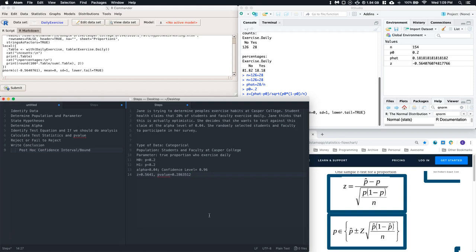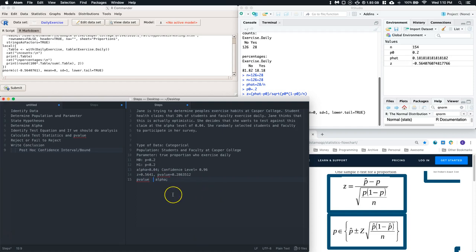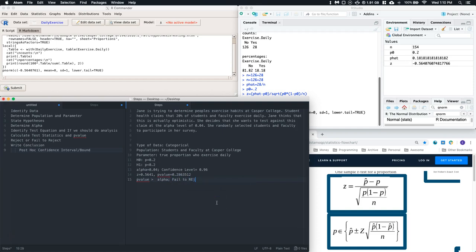Now do we reject or fail to reject the null hypothesis? We reject the null hypothesis if the P-value is less than alpha. Our P-value is 0.286 and alpha is 0.04. Since P-value is greater than alpha, we fail to reject the null hypothesis.